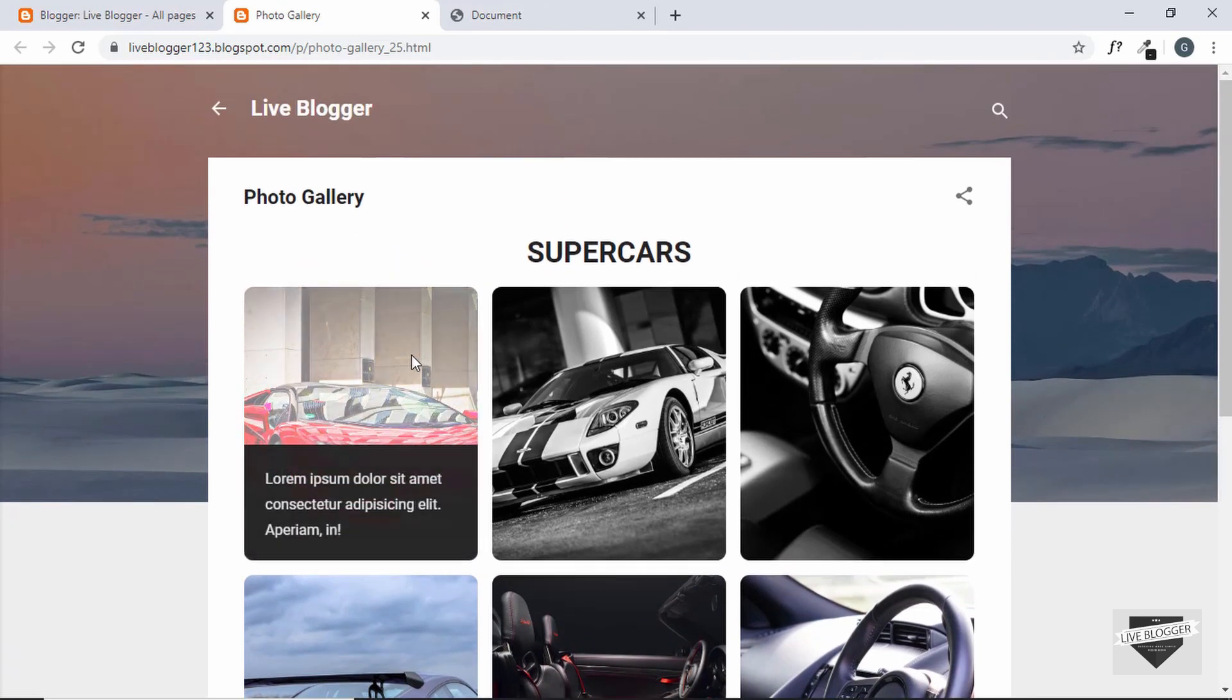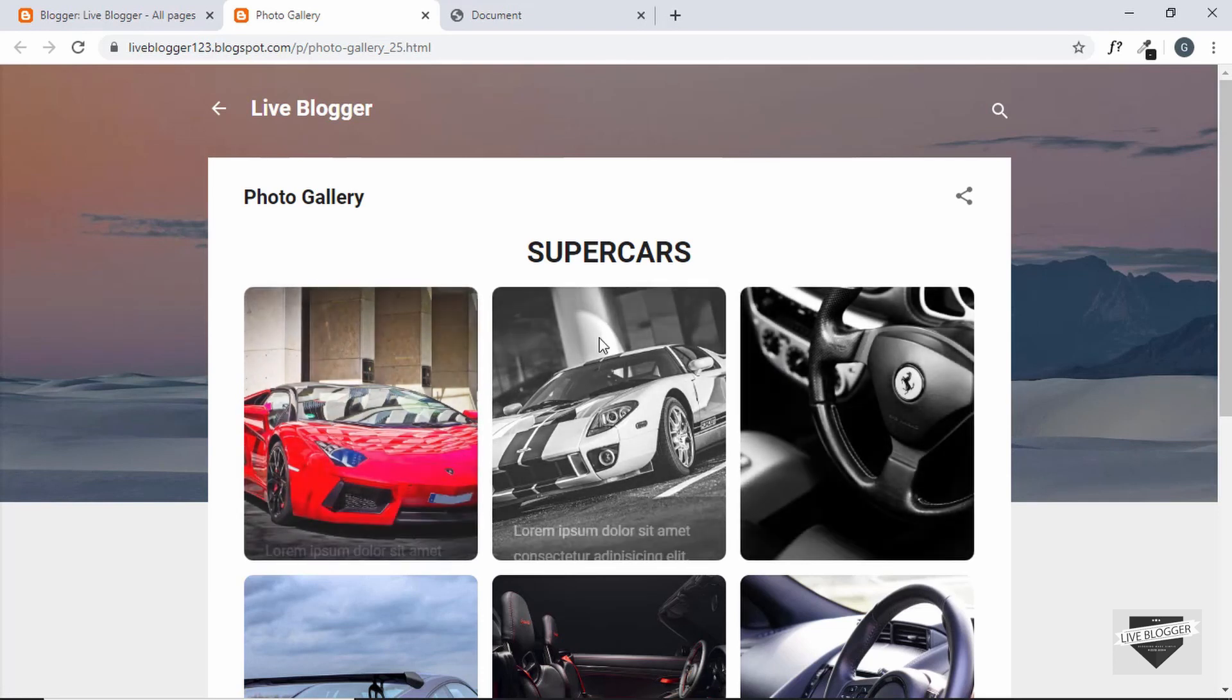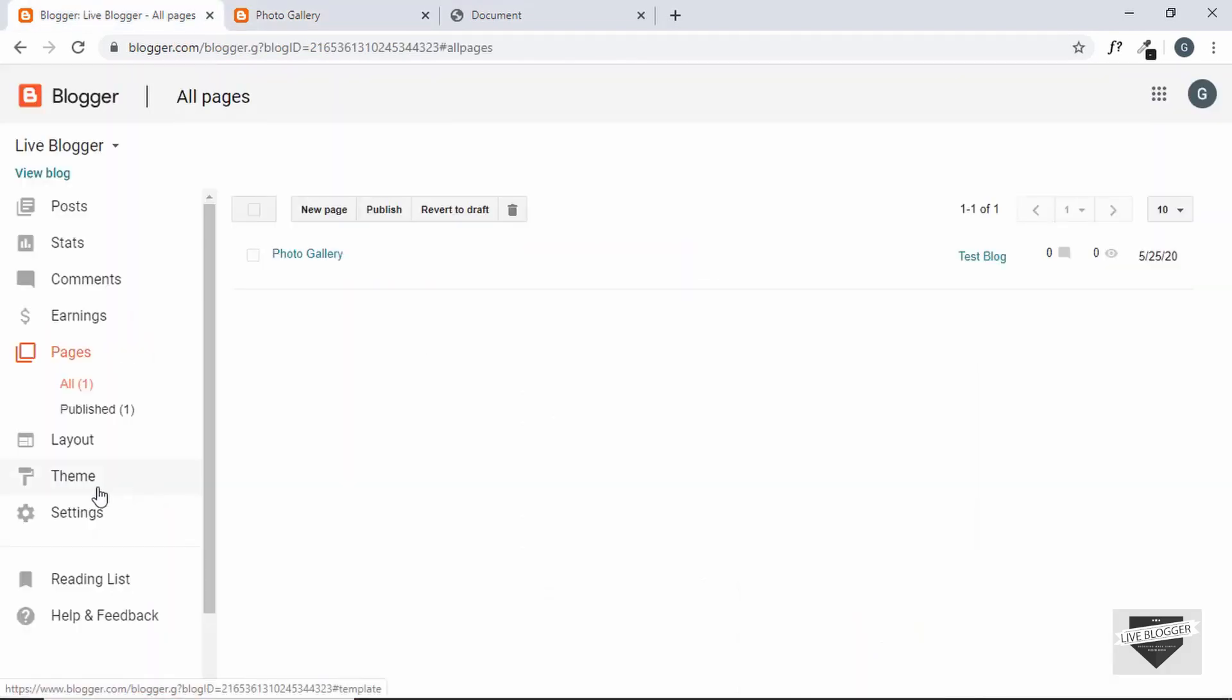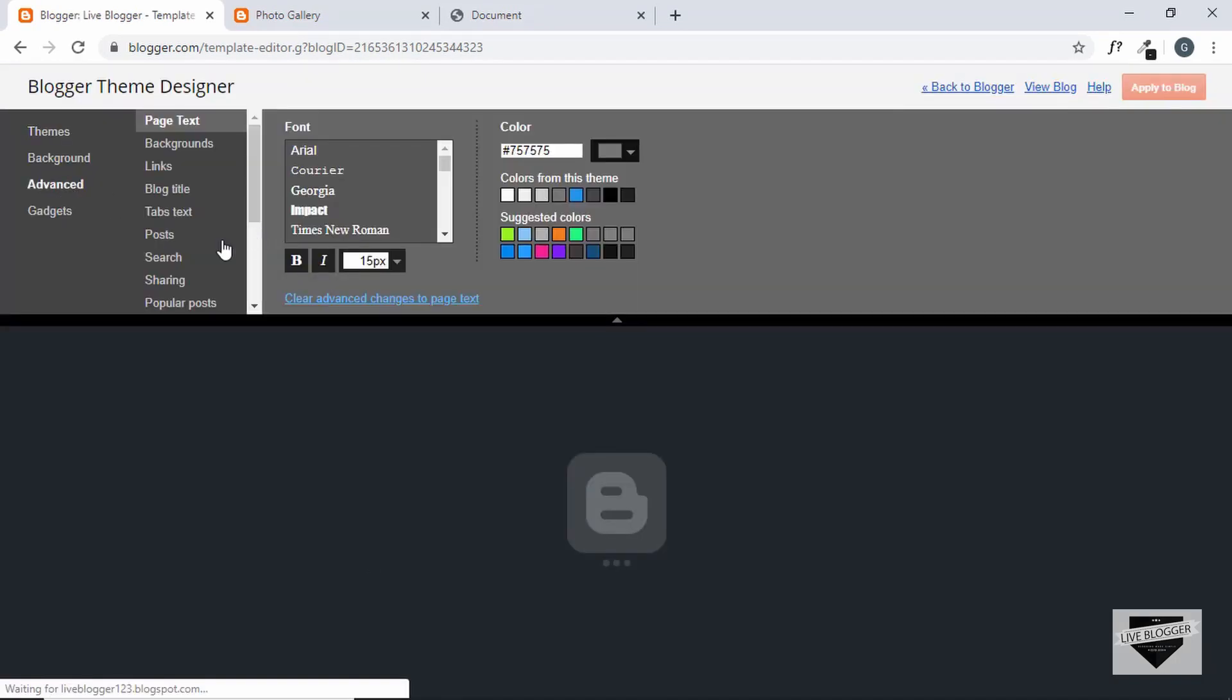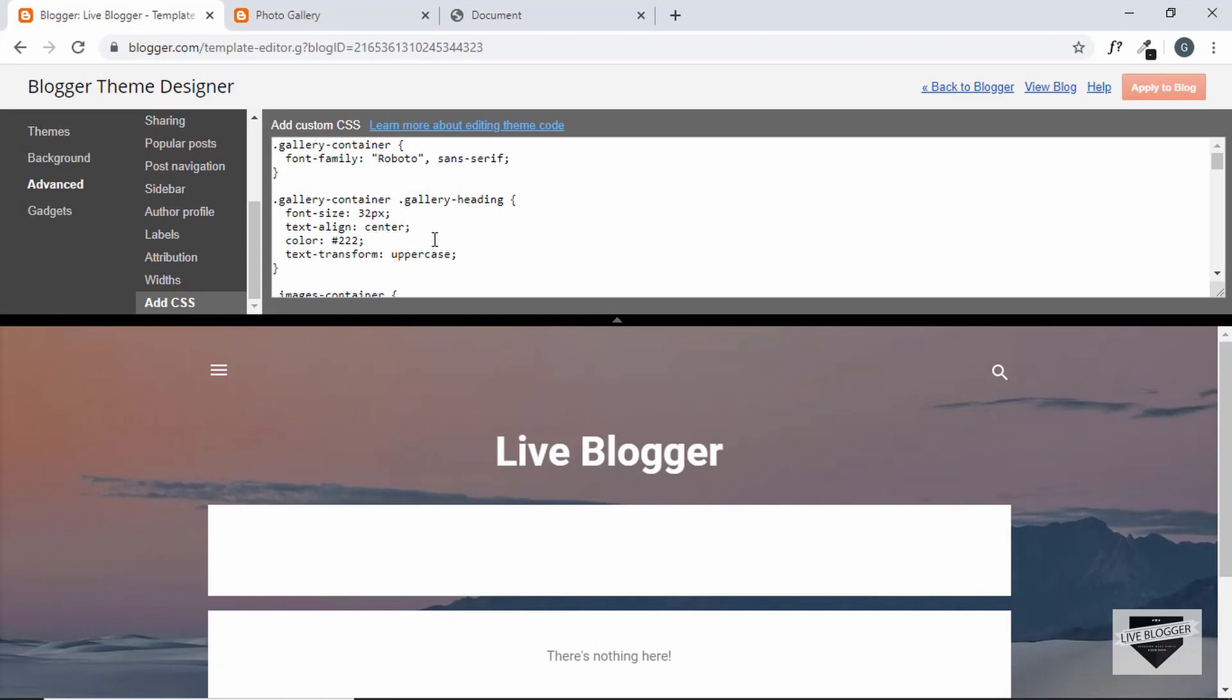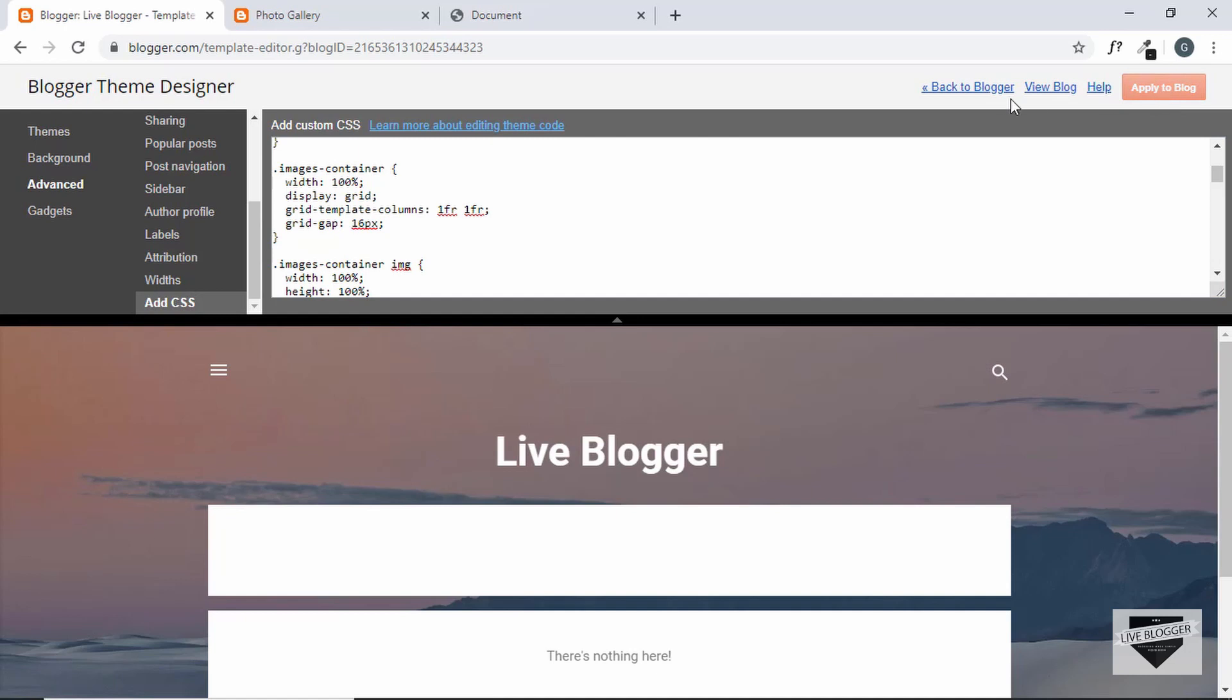So first of all we need to change this to have just two images in a row. So let's go to our Blogger dashboard and go to theme, customize, go to advanced and add CSS and here we will change this images container style to 1fr 1fr and we'll remove the third 1fr. So now it will display just two images at the beginning, so let's click on apply to blog.